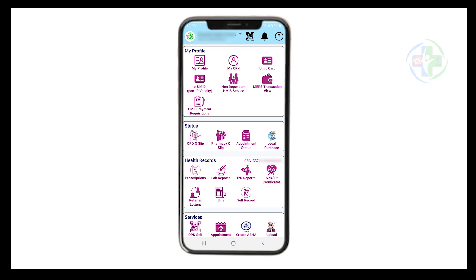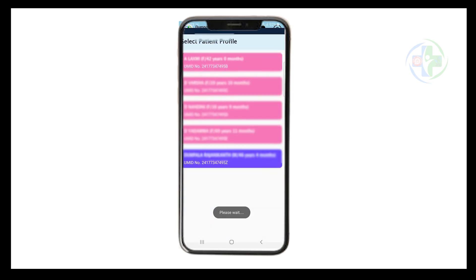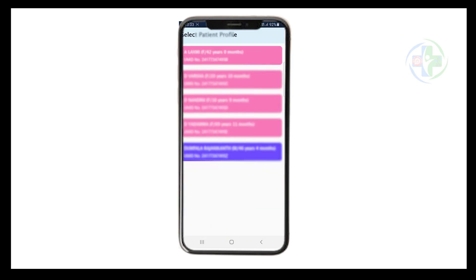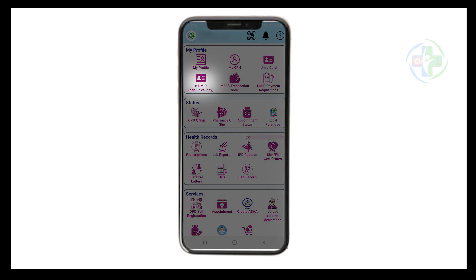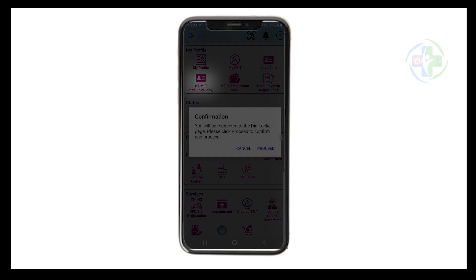Now, login to your HMS mobile app with your credentials. Navigate to the section where beneficiaries are listed. Switch to the beneficiary for whom the card needs to be generated. On the top of the My Profile section, you will see an option for generating the EUMIT card. Tap on the EUMIT icon for the selected beneficiary.